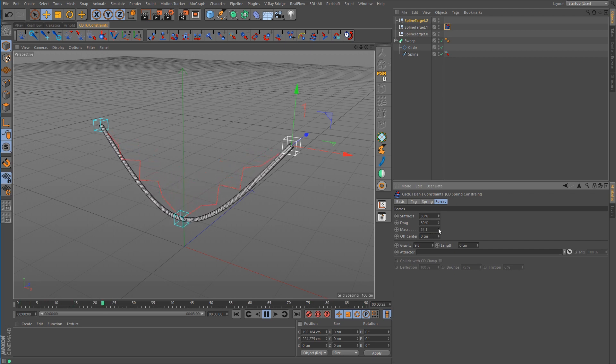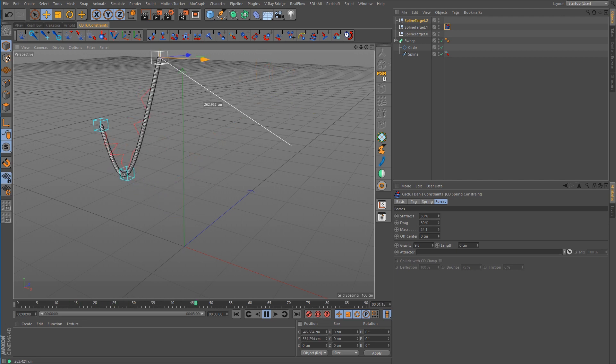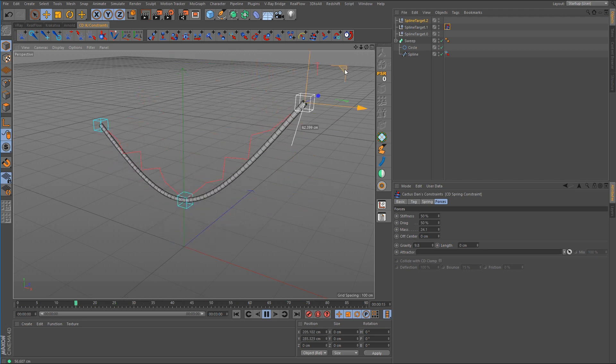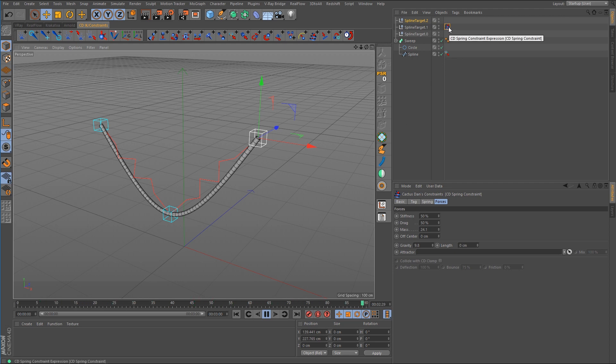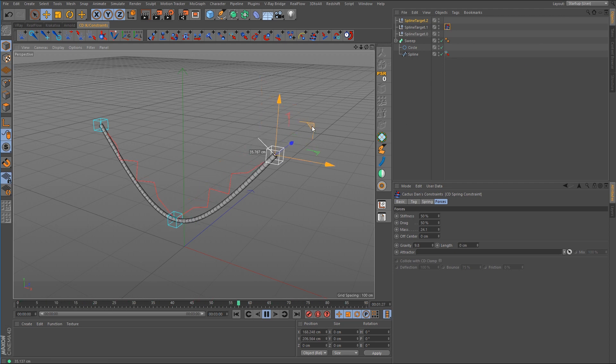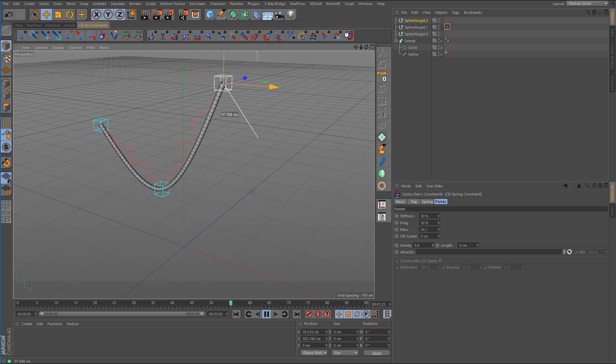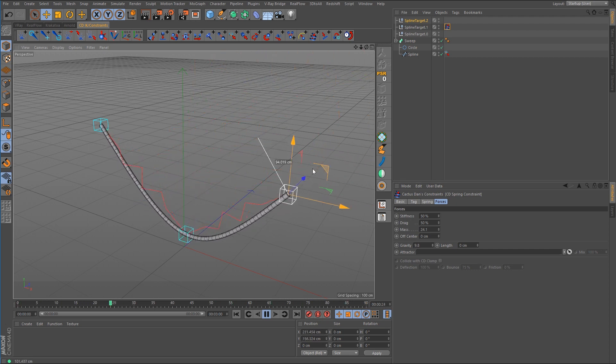Now we can get it to sag down quite a bit and there we have our saggy hose. So this is one way that you could use the point constraint along with the spring constraint to make a dynamic hose that you could attach to some type of mechanical device that moves around.